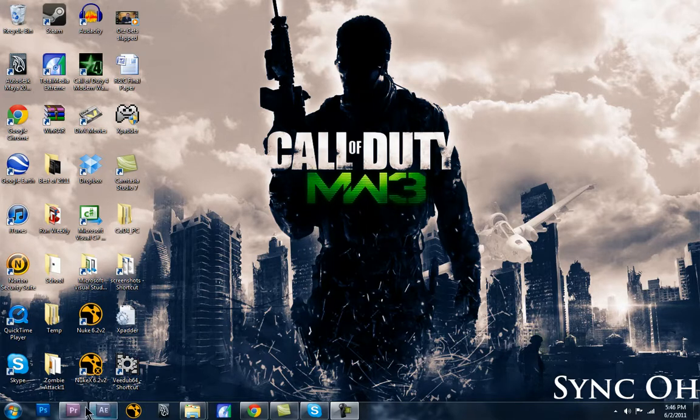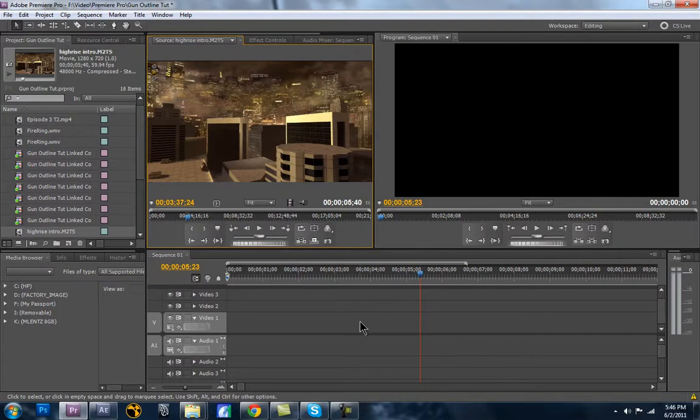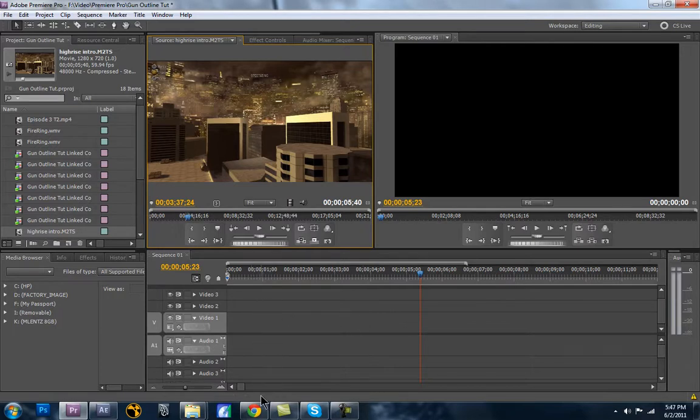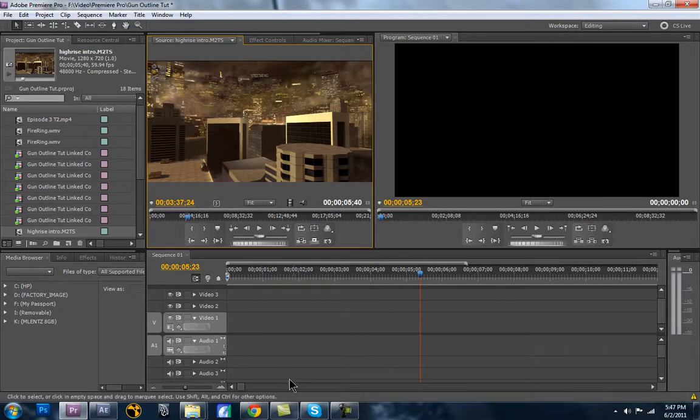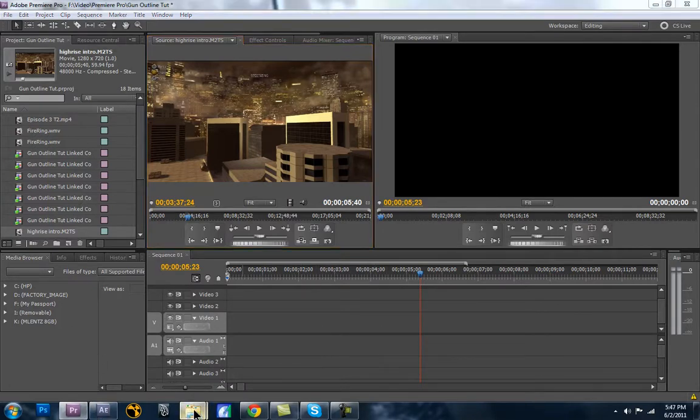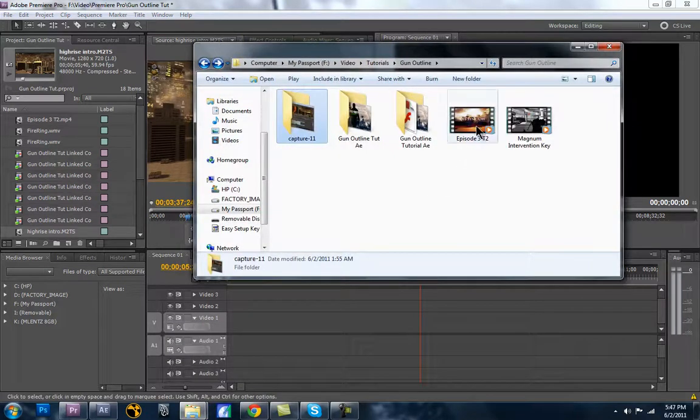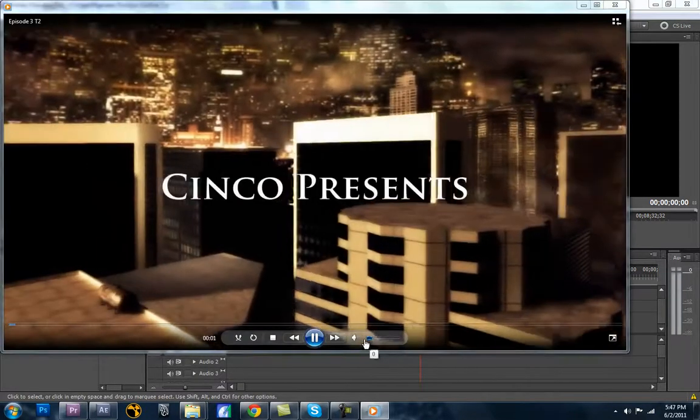So what we're going to do is we're going to start in Premiere Pro. Some of you may be using Sony Vegas. You'll also be able to do this in Sony Vegas. I think you'll just use chroma keyer. But the principle is the same idea. Also, what we're going to do is, let me show you first off what we're going to be learning here. And this is from my last episode here.